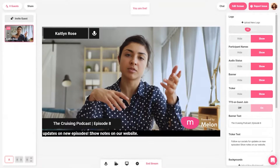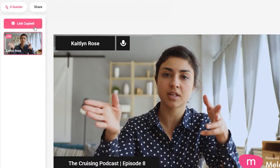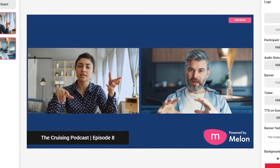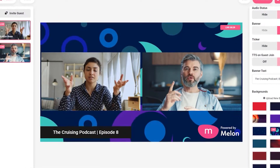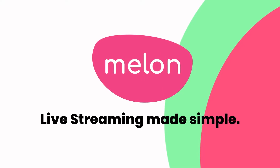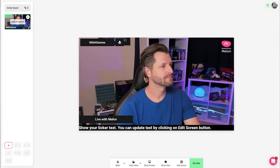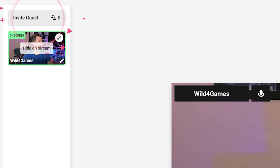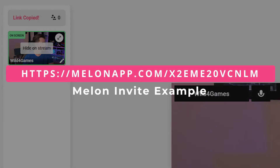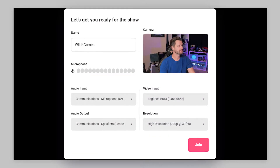Melon was built to be super simple to go live and connect with others. Today, I'm going to show you how to create an invite, add guests, and show you what happens to invite links after you send them. To invite a guest, all you need to do is click on the invite guest link. It will automatically copy the invite link. Send the link to your guests and they will join your broadcast.